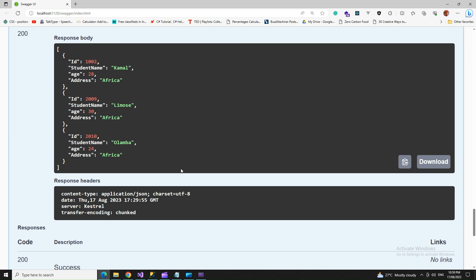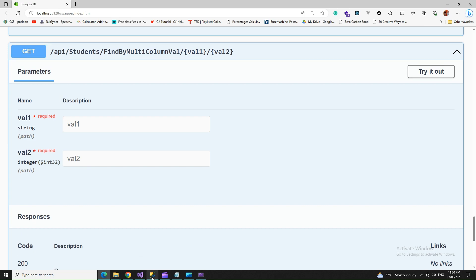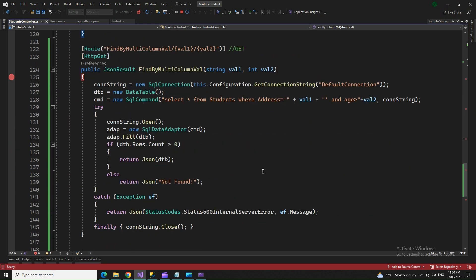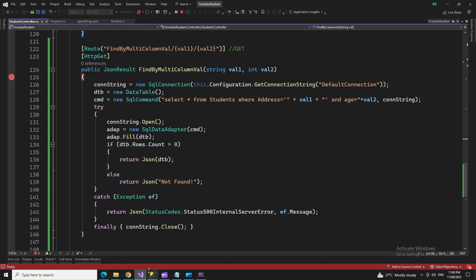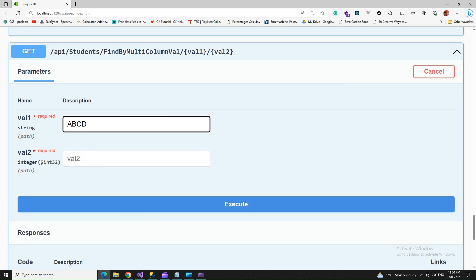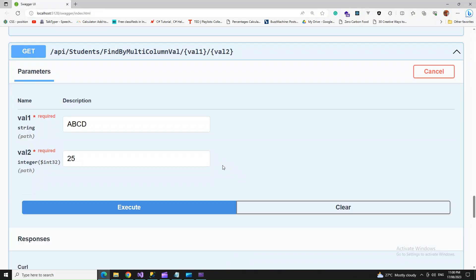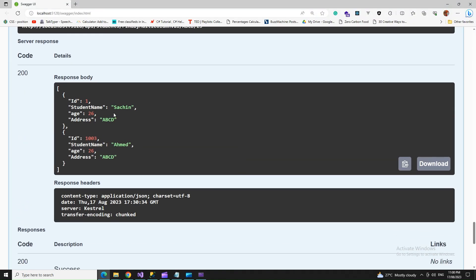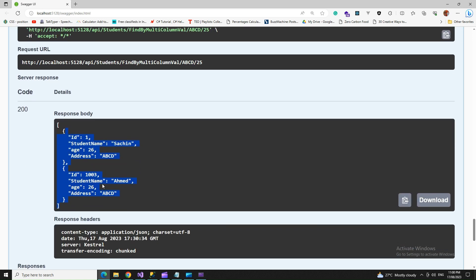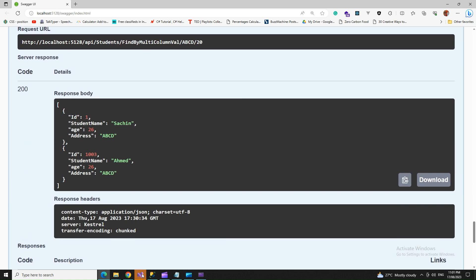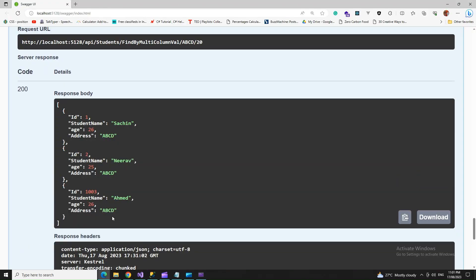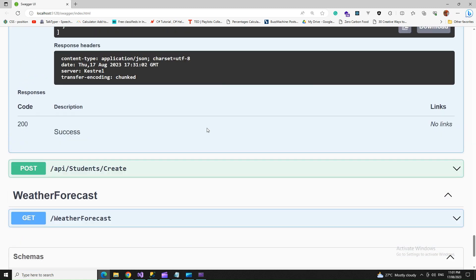All results with Africa. Let's go with multiple column values. The first column is address and second one is age. Let's say ABCD and age more than 25. Yes, the records with age 26 and address ABCD came up, two records. Let's say age more than 20, so we got three records now.